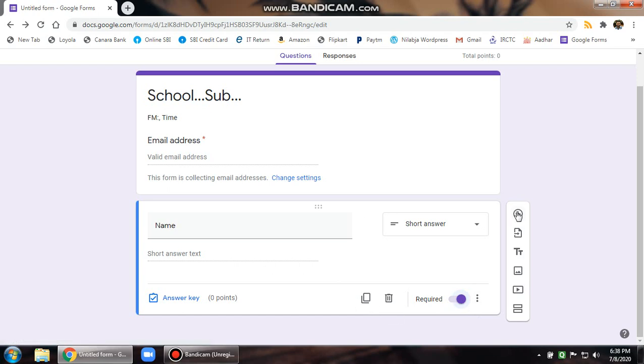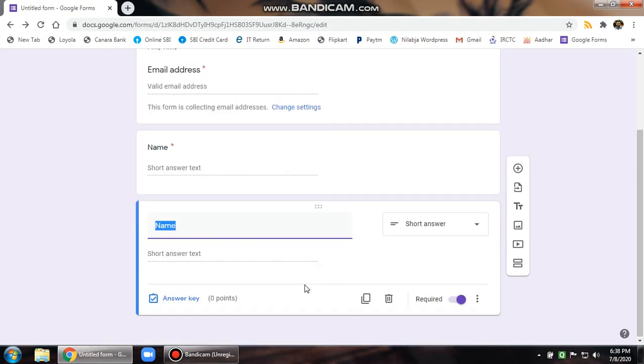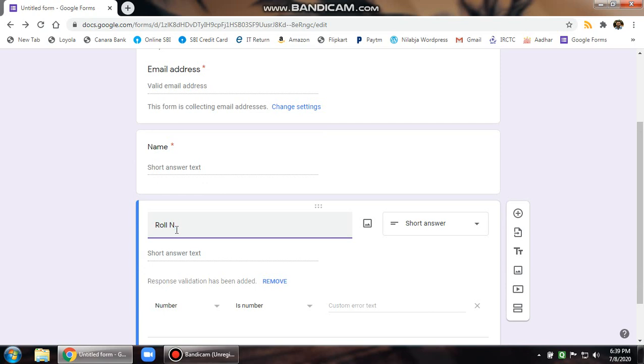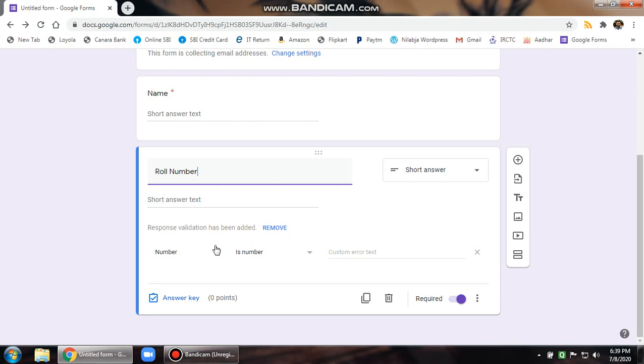You may create one more question through this add question, or you may click on the duplicate one. This is an easier option I guess. Then roll number. That's important. Once you select roll number, automatically the short answer text gets a validation, which means a child will be able to select number only.